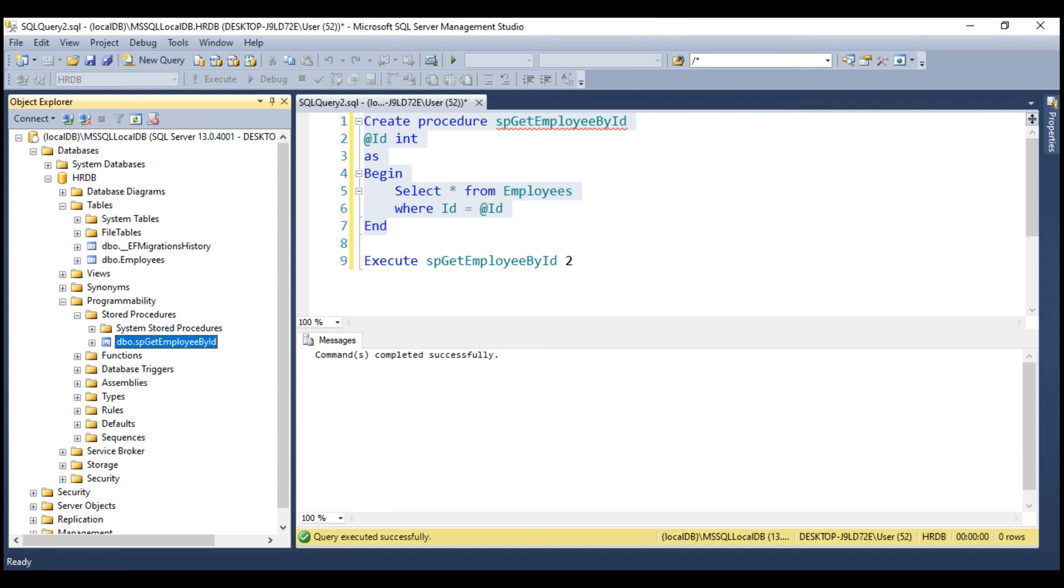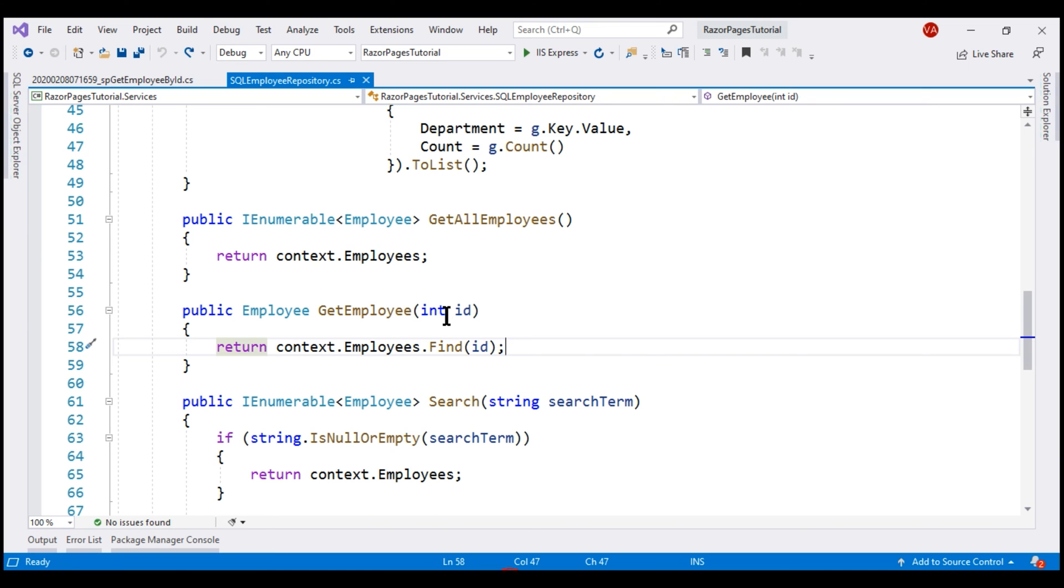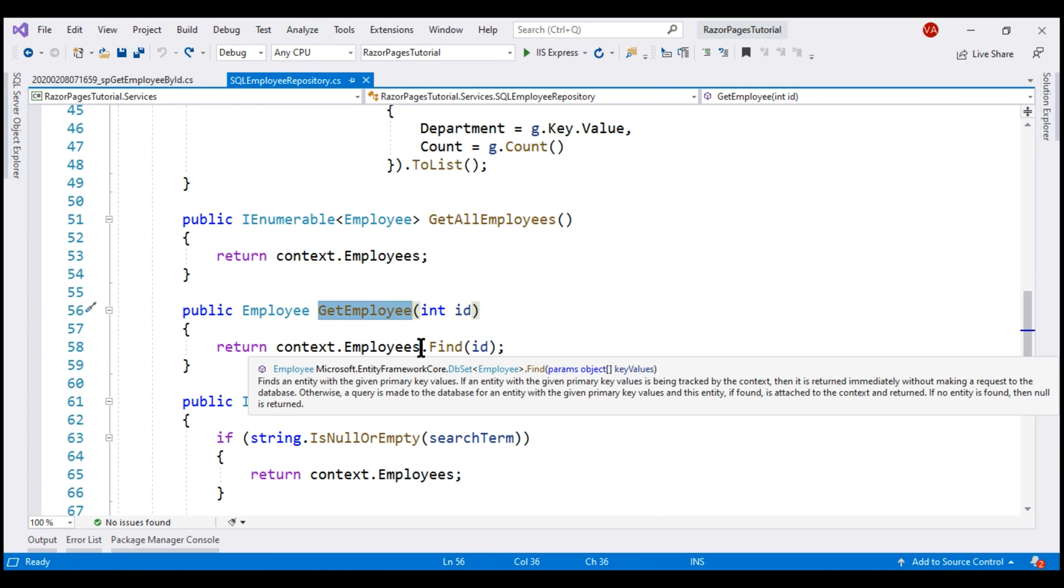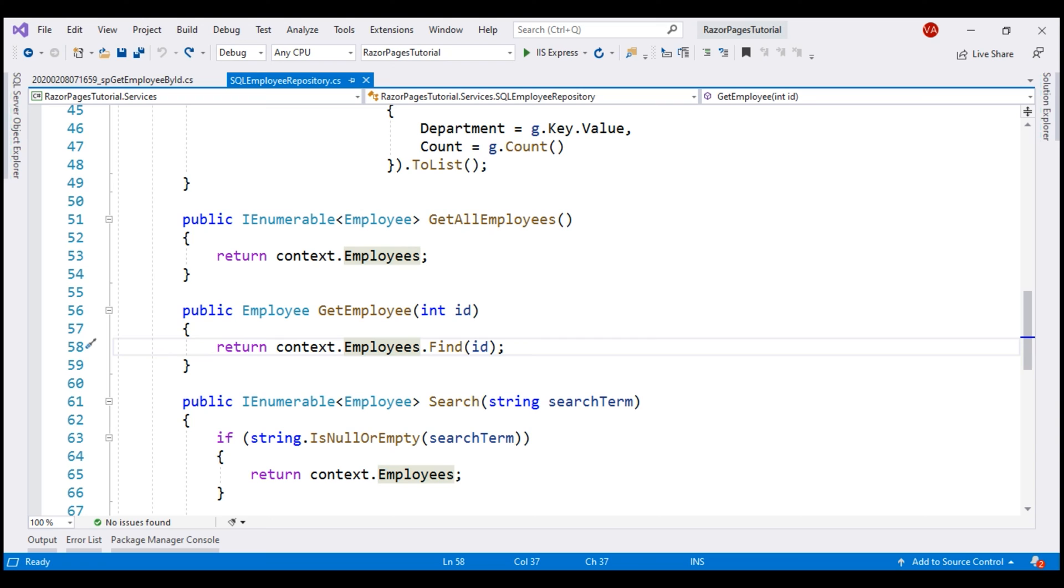All that is left right now to do is call this procedure from Entity Framework Core. At the moment, within GetEmployee method, we are using LINQ to compose our SQL query. Instead of that, we want to call our stored procedure.